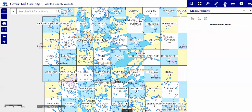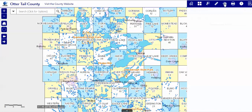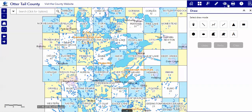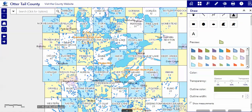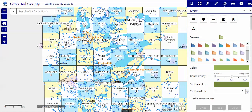The draw tool is more extensive and it will show text, colors, or on the bottom here you will be able to show measurements on the map.